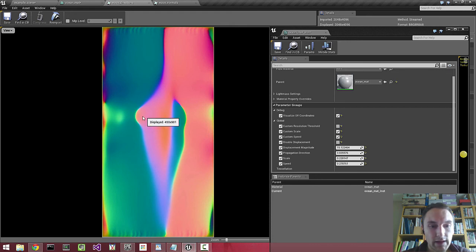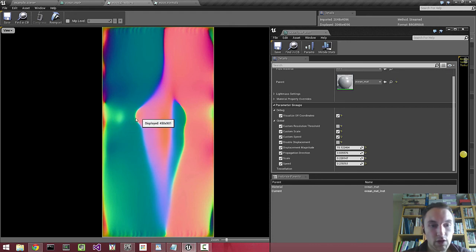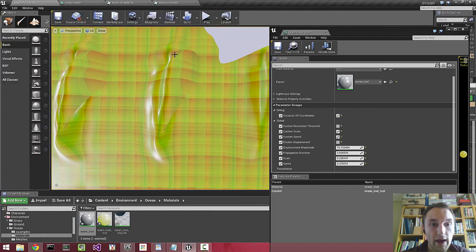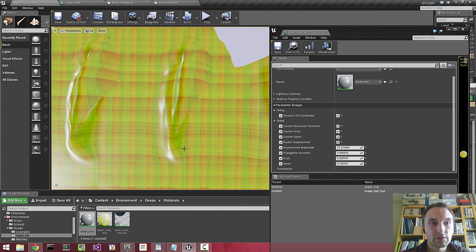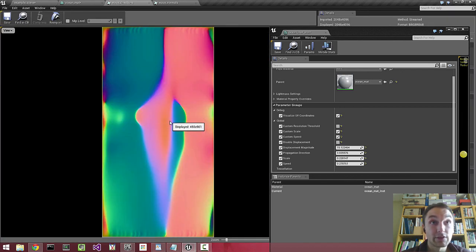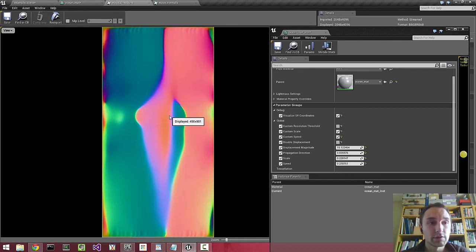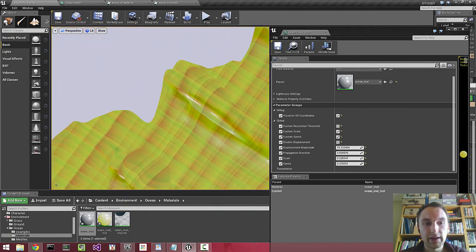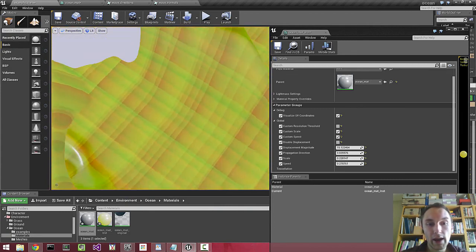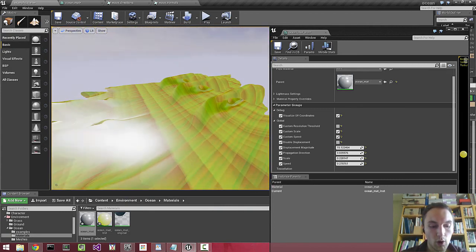And then we can basically tell it which part of this texture to sample for any area in world space at any given time in that 12 second interval. So the end result can be crashing waves on the shore.